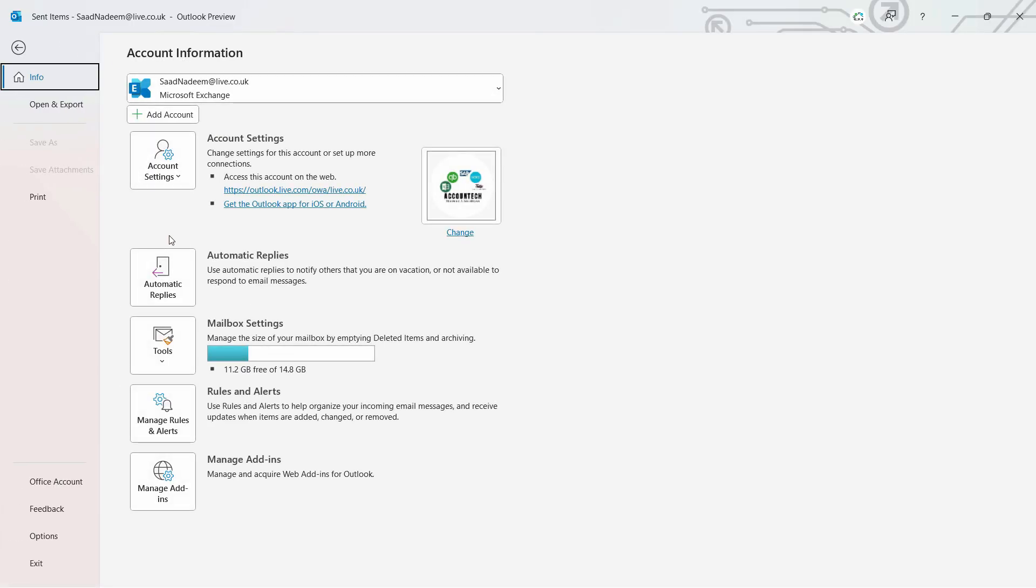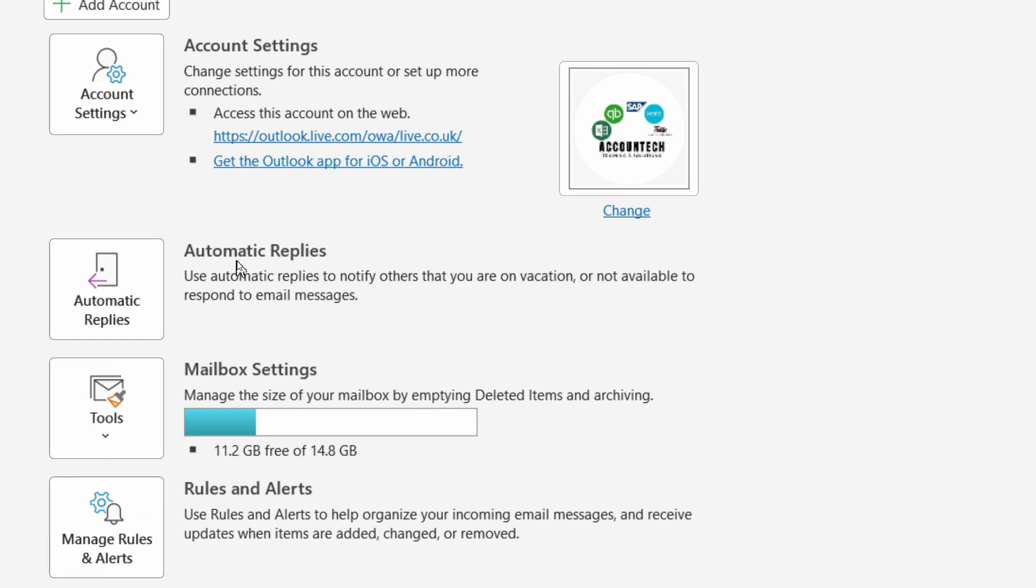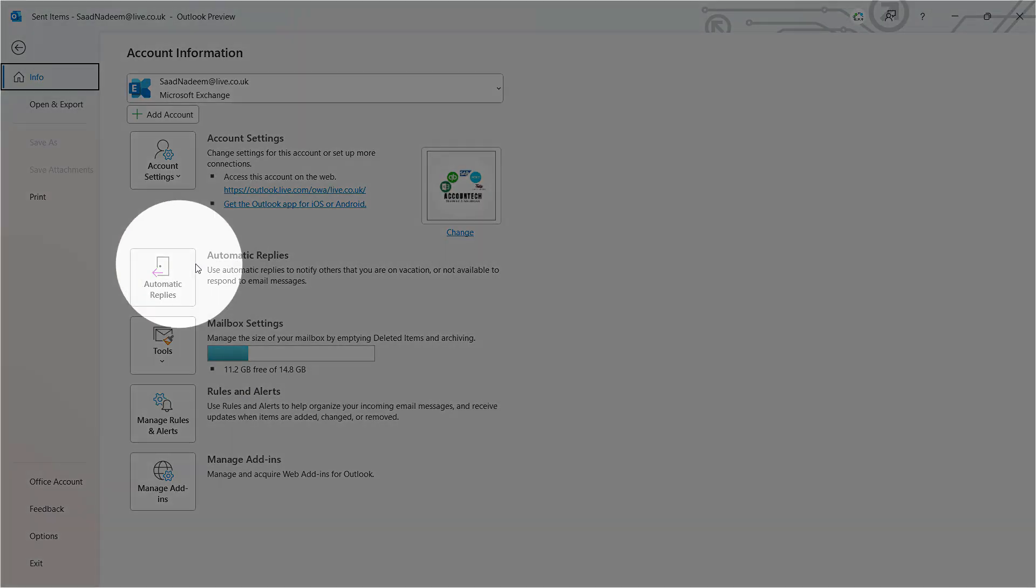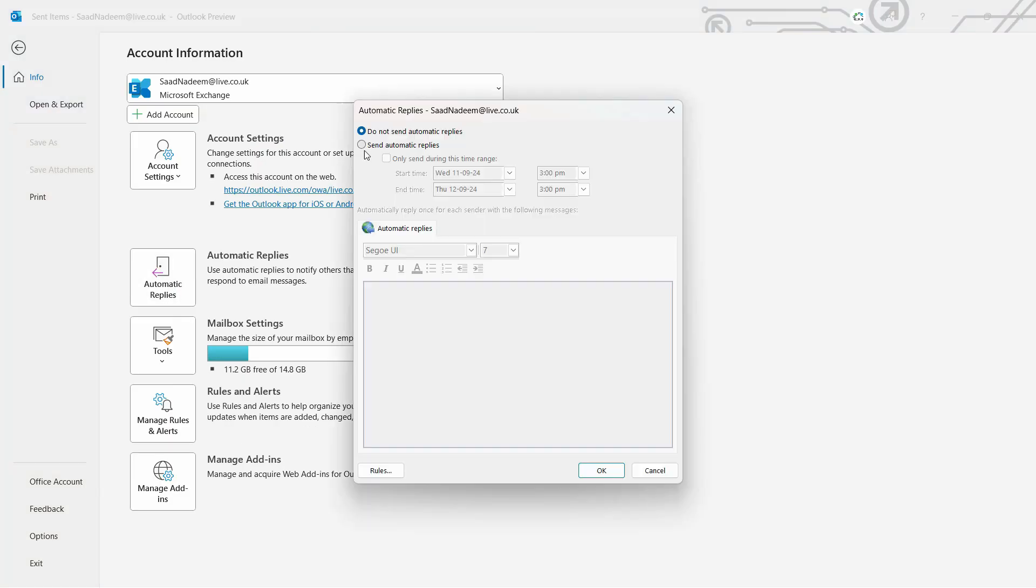is just go to the File menu and search here for Automatic Replies. Right here I have it. This is Automatic Replies, so let's go in here. By default, it is set to 'Do not send automatic replies.' I